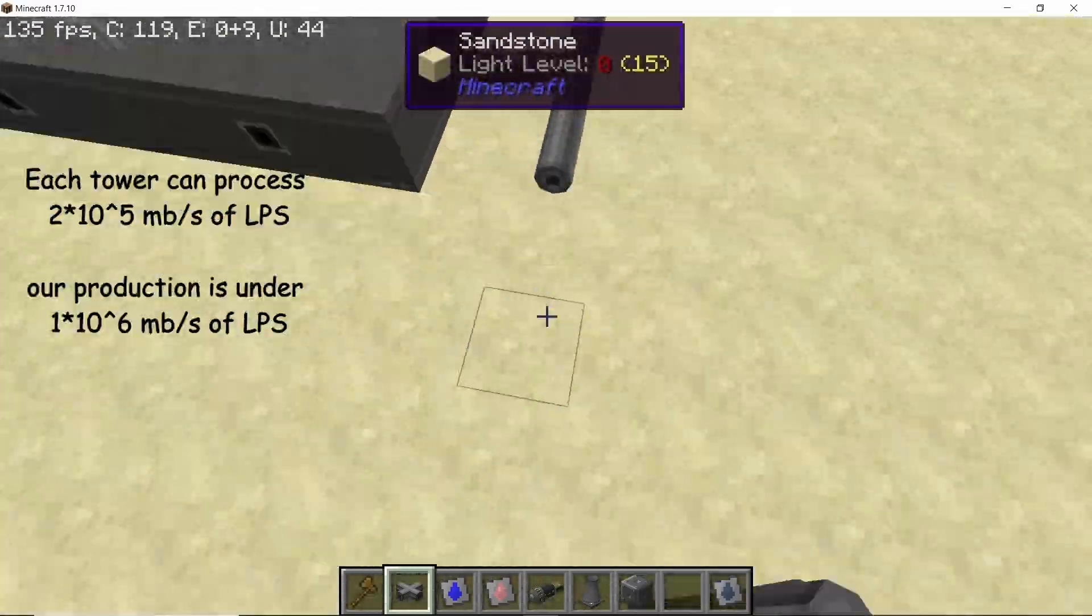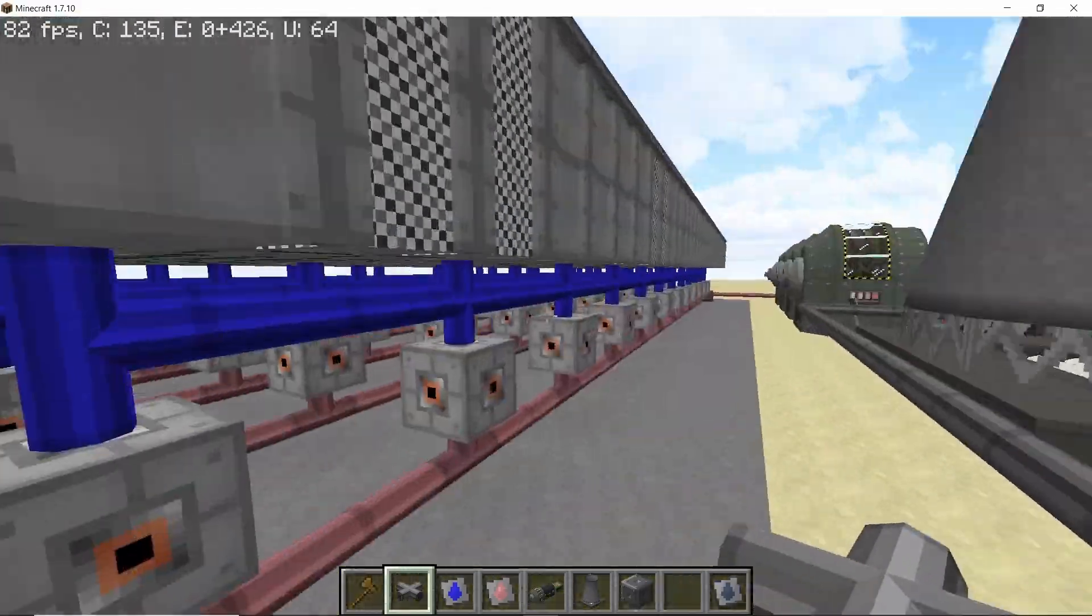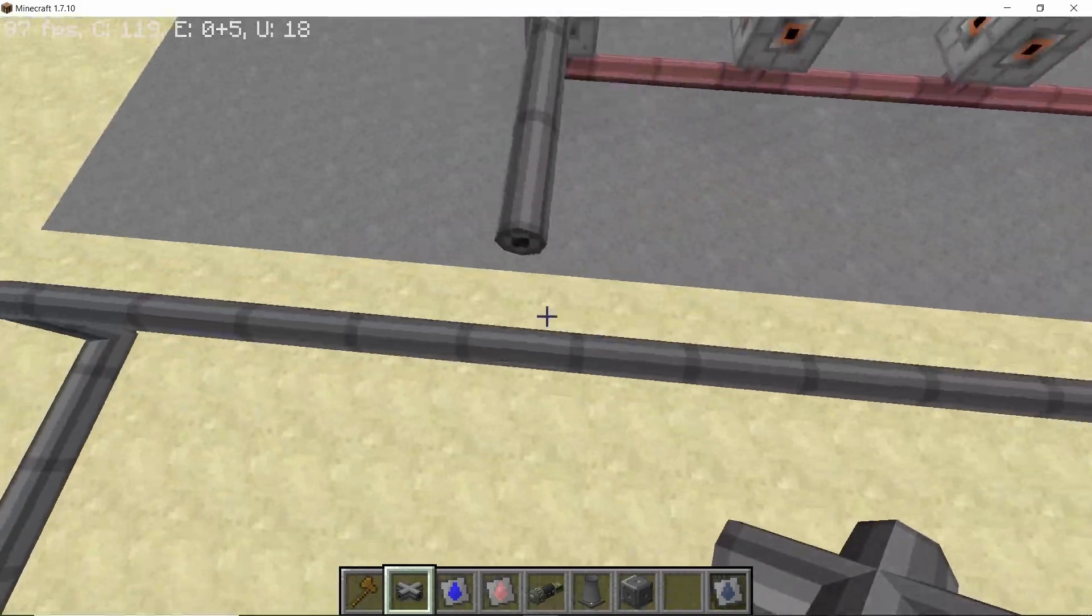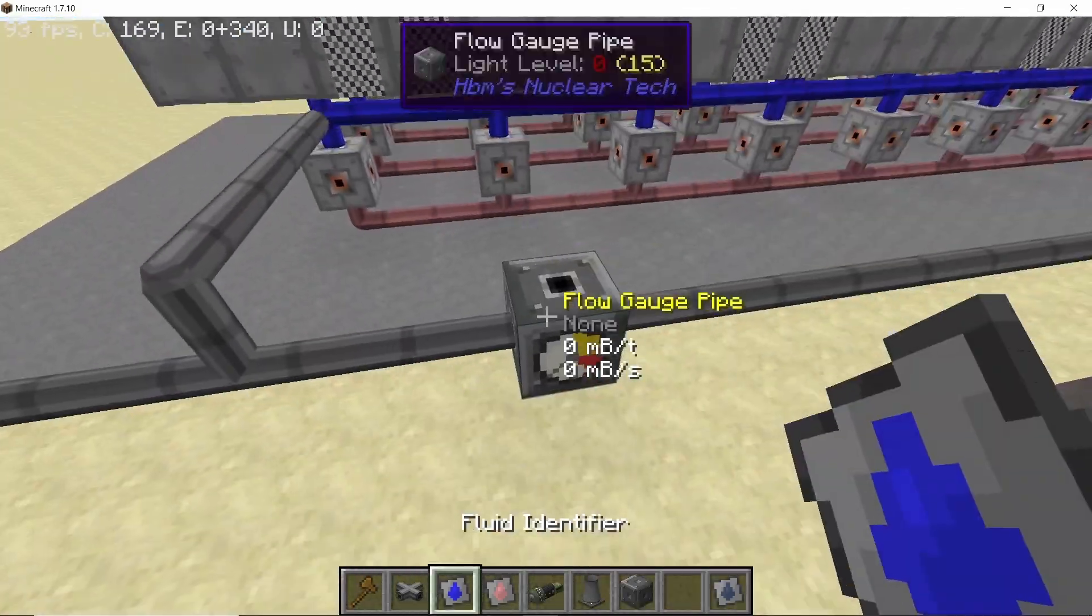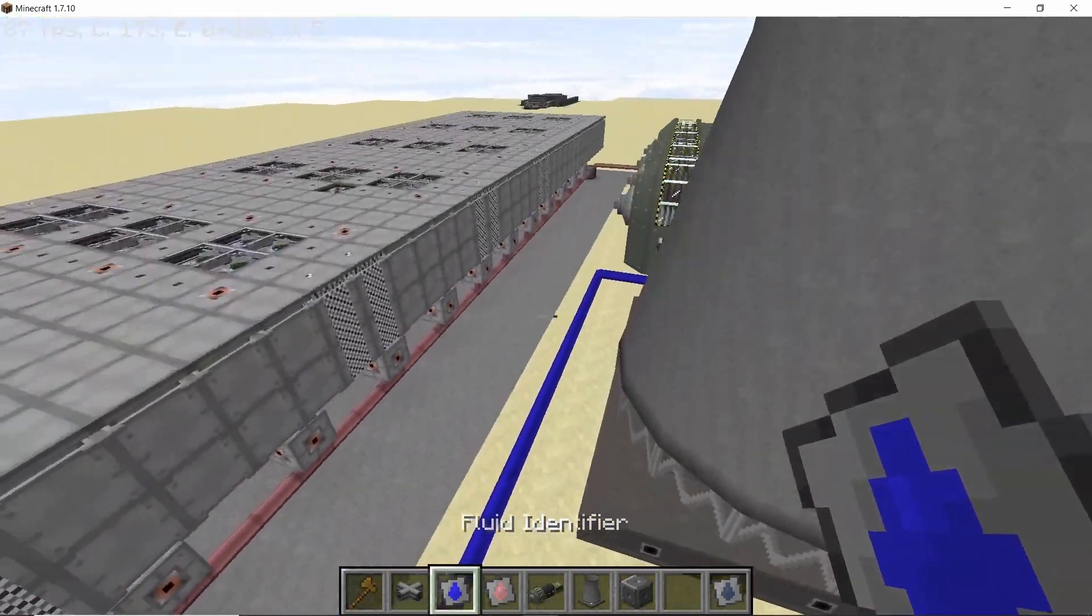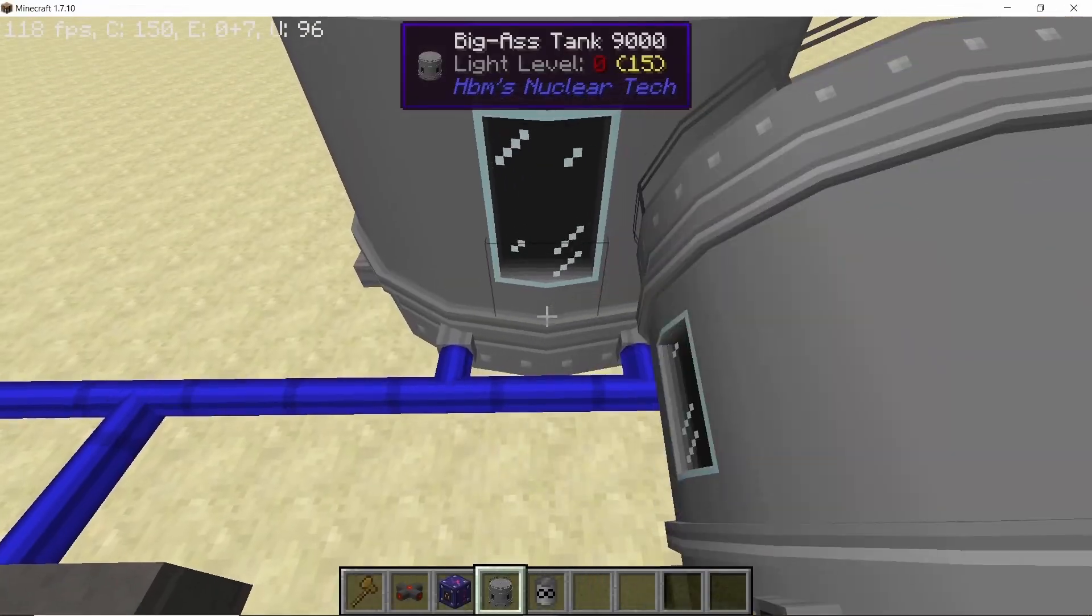So yeah that is what the five cooling towers can handle. So I'm going to just make a closed loop of low pressure steam water with some fluid gauges and yeah that's done.